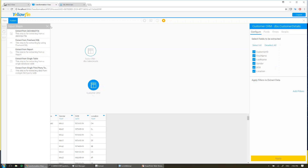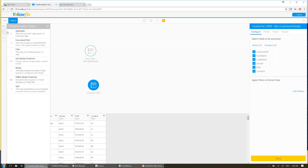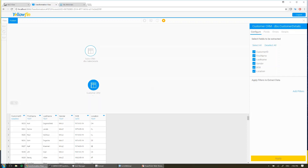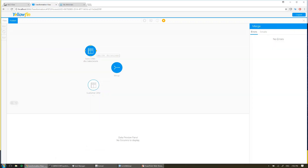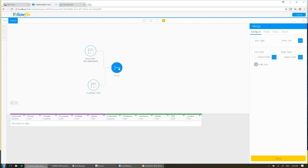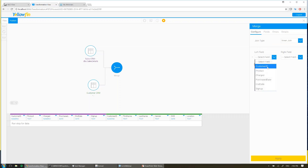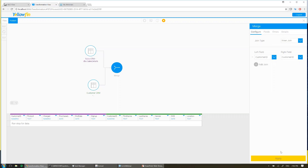But for now, we're going to get back to our transformation, and we're going to blend these two tables together. So I come to my transformation steps, and I'm going to drag in merge. Now I just connect my two tables to my merge step, and then configure my merge step on how those tables join. Now the shared field here is the customer ID, so I go ahead and choose that from the list and hit apply.